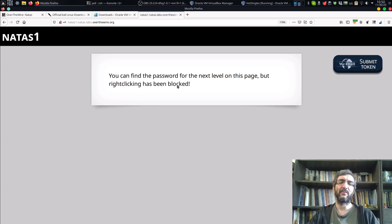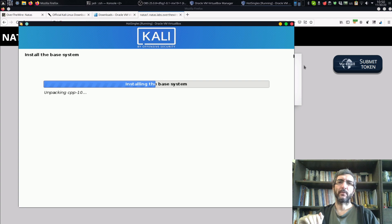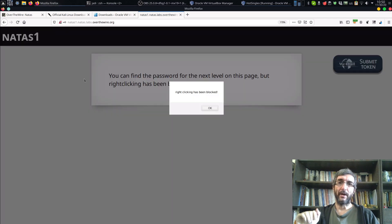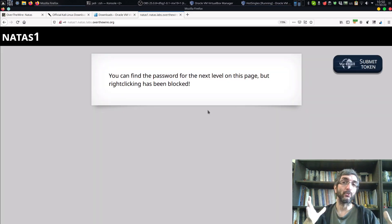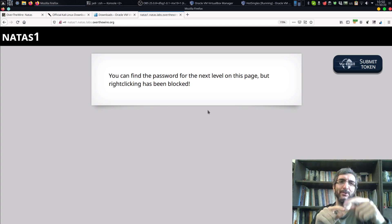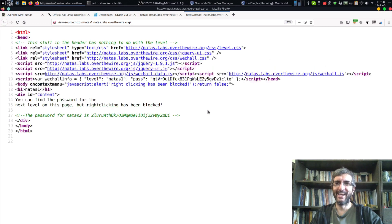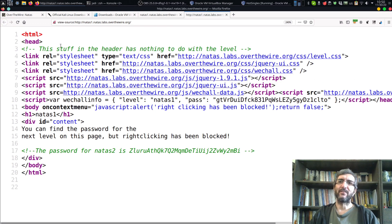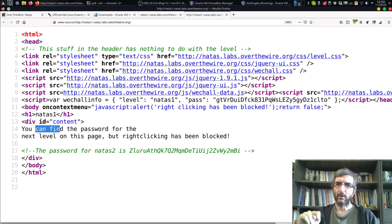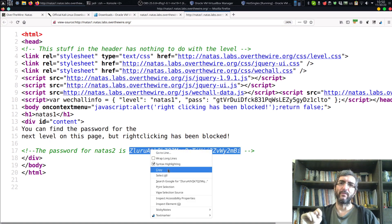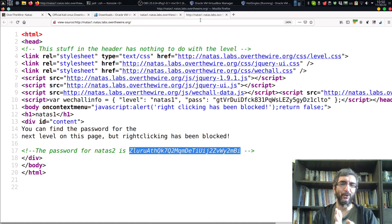The third level says you can find the password on this page, but right-clicking has been blocked. While Kali is still installing, what does a hacker do? Hackers know shortcuts - you can go from the menu View Source, or use Ctrl+U, and it will show the page source. Again the stuff in the header has nothing to do with the level. In the body it says you can find the password, and there it is.